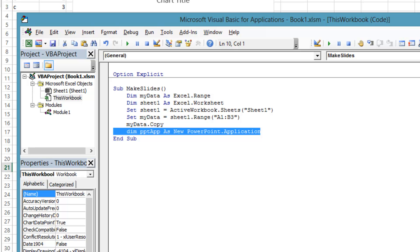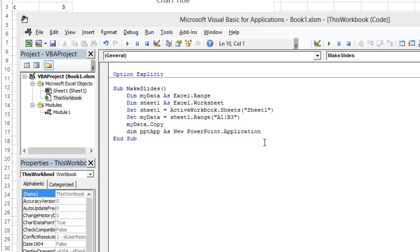The application is the running program, not any particular presentation. Now actually create a new PowerPoint application. After this line, PowerPoint will start. You will be able to see it in the Task Manager process list.